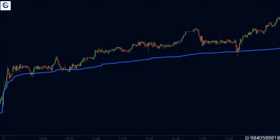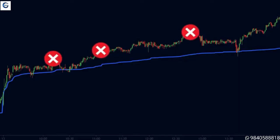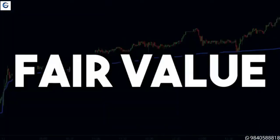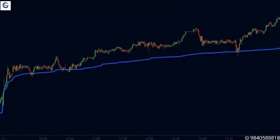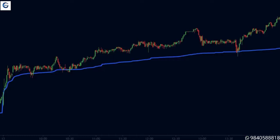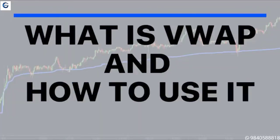When big hedge funds and institutions want to enter the market, they cannot enter at any given price. They need to make sure that they enter at the fair value of the asset. Therefore, they use a special indicator known as the VWAP. In this video we will be learning what the VWAP indicator is and how to use it.